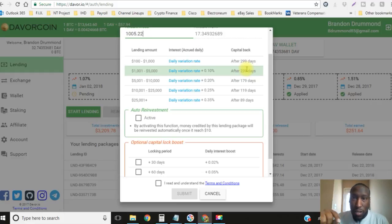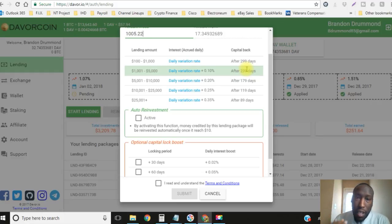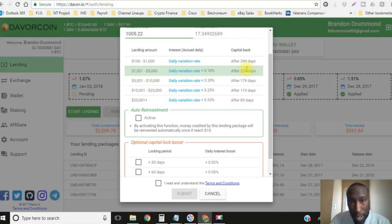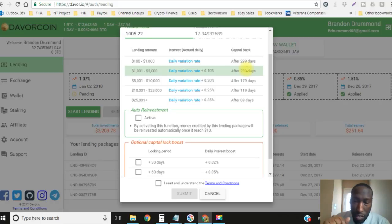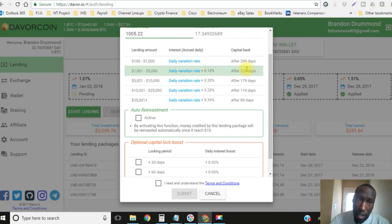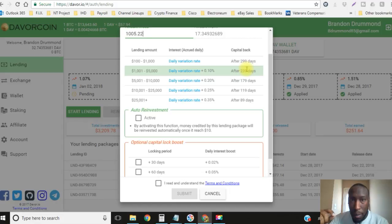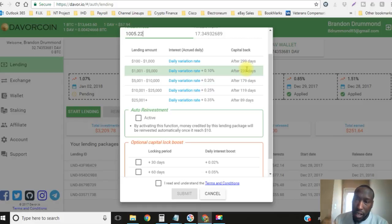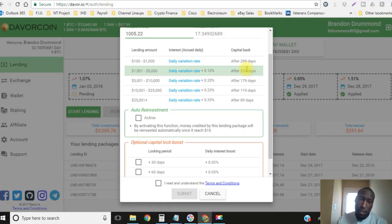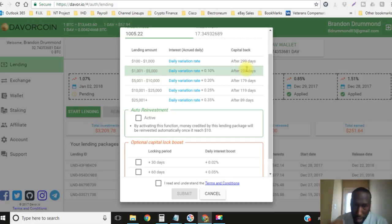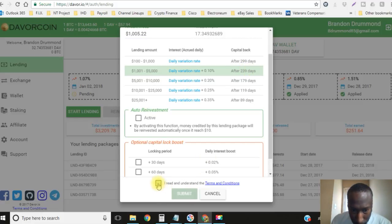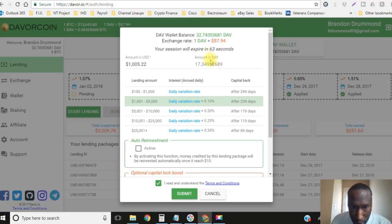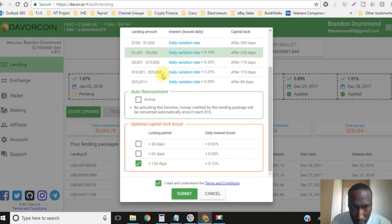Also if you don't have a Davor coin account, the link is in the description. Go ahead and click on that, get your account created. If you do not know how to buy Bitcoin, you're gonna need a Coinbase account. That link will be in the description as well. Click on that, get your account created. If you buy at least $100 worth of Bitcoin you will receive $10 back for free. It'll automatically be credited to your account as soon as that $100 clears.